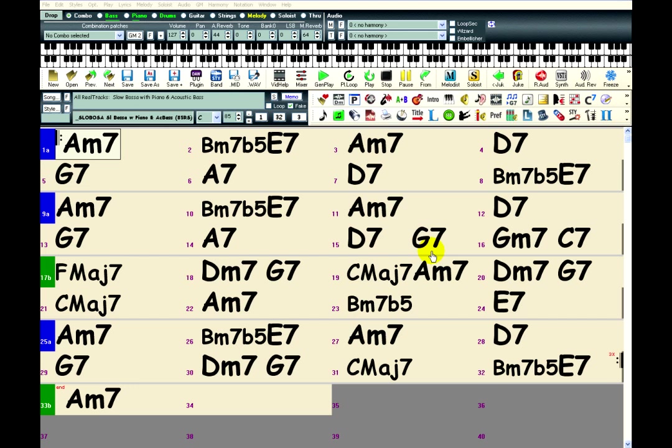It'll take a moment. Band-in-a-Box is putting all the tracks together, mixing all the different sounds, putting it all in one file.